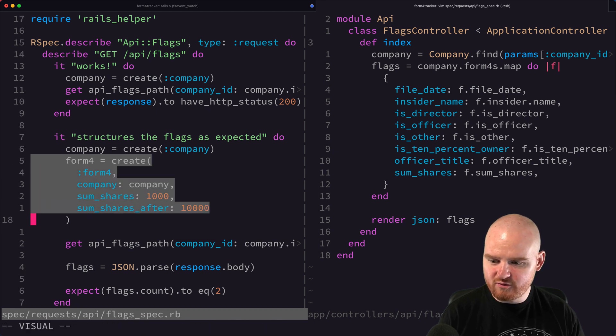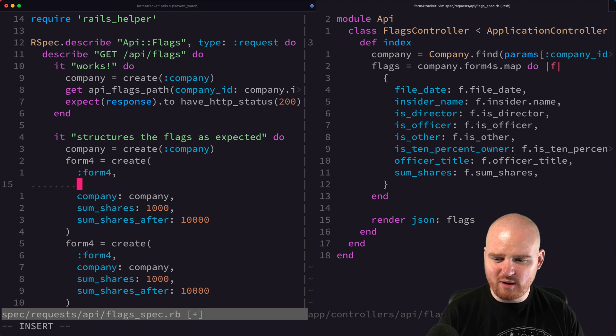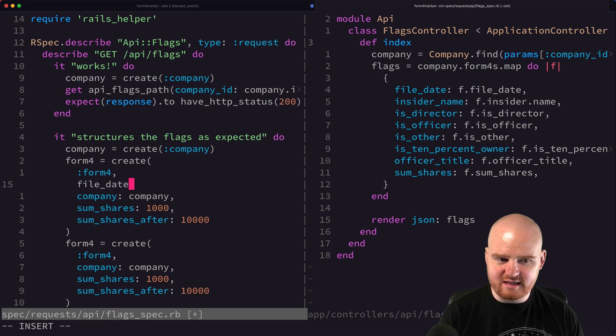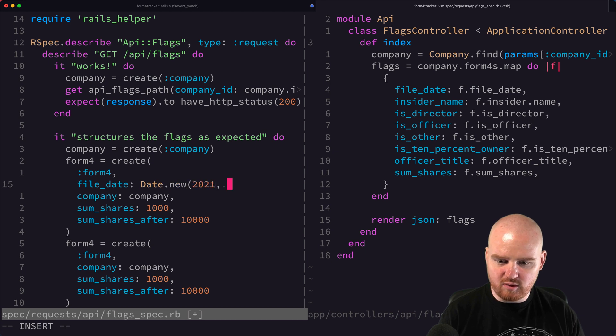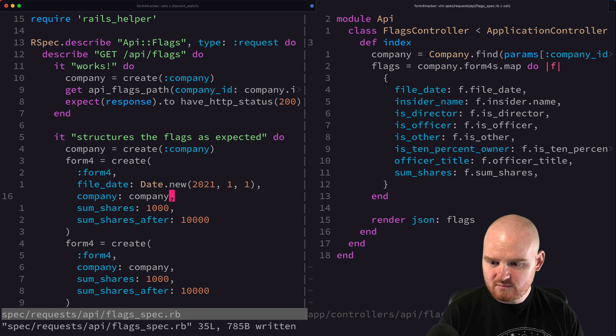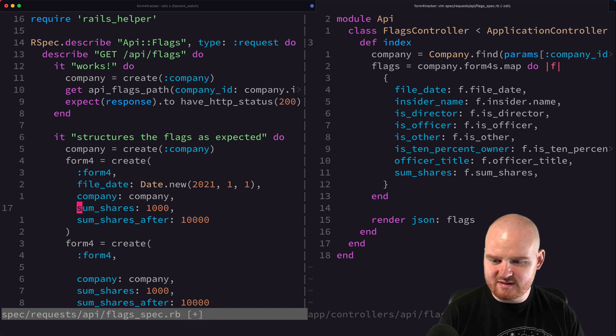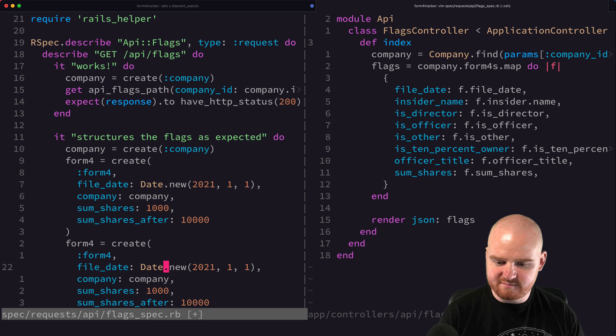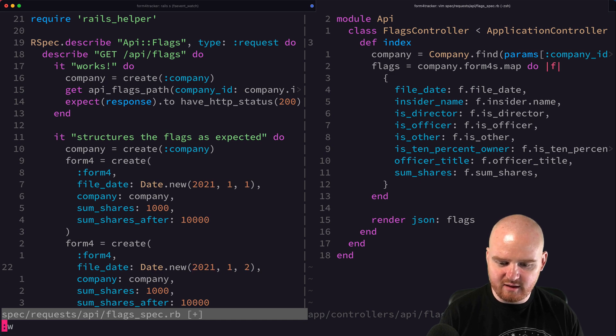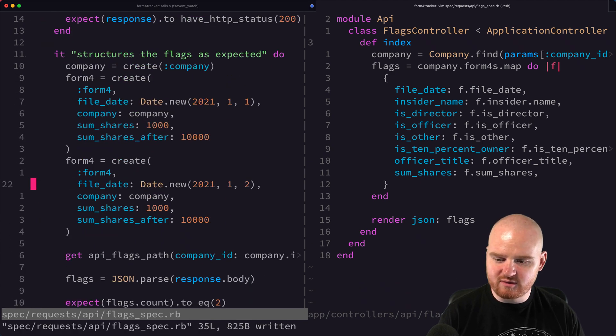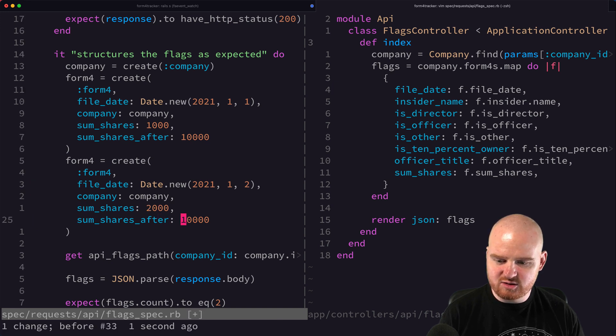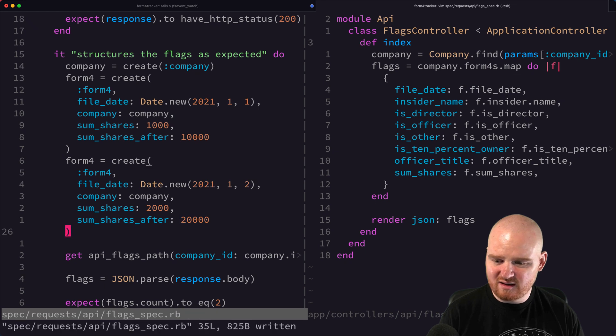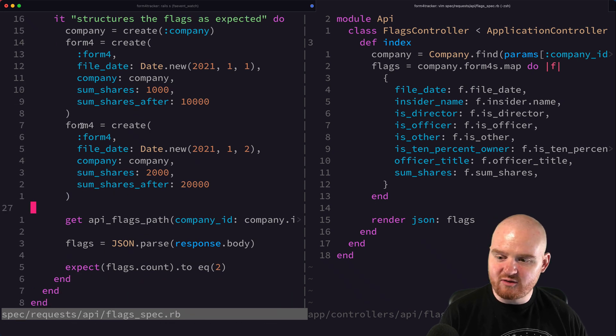That should give us one form four and two form fours. We also probably need a filing date, file date is, and I can't remember if this is actually Date.new 2021, one or like one, one, or I can't remember if it's actually a date or if it's like a string value or something. We'll just give it two flags, one on two different days. And then we'll make the sum shares on the second flag 2000 and 20,000 for each, for the same company. But when we create the form four, the underlying factory should create a second insider as part of its association.